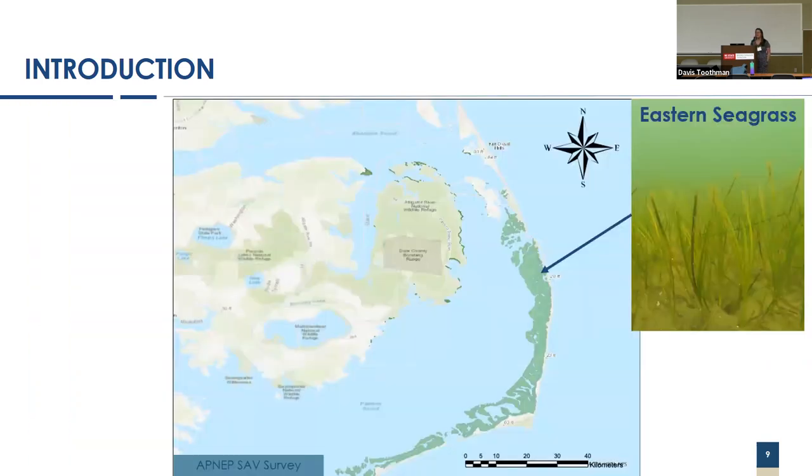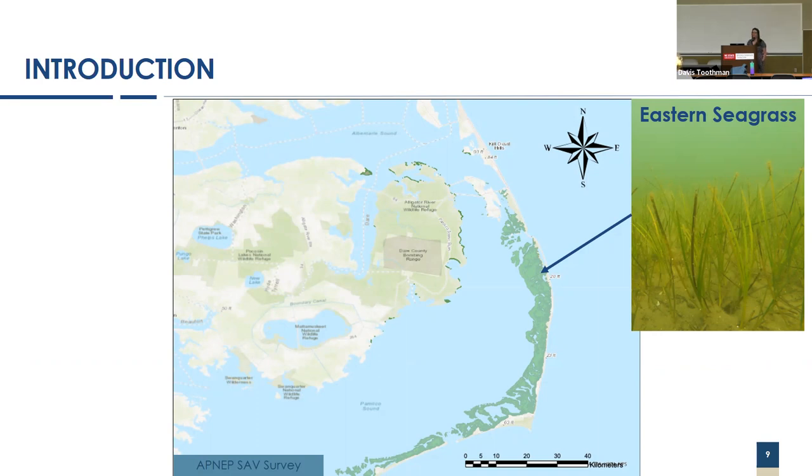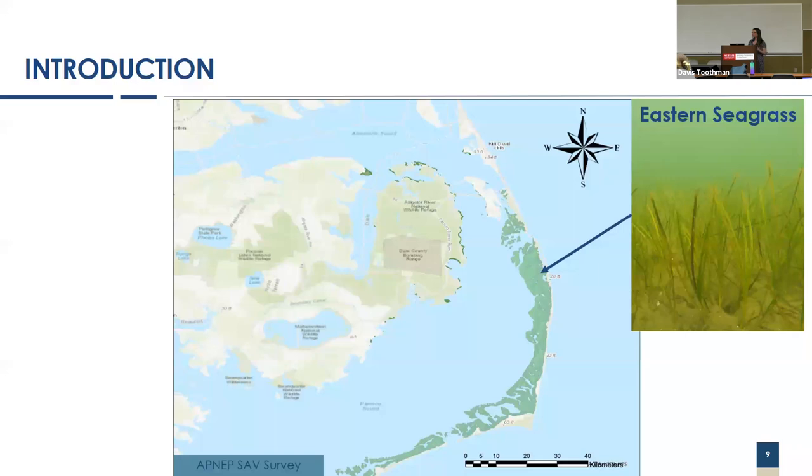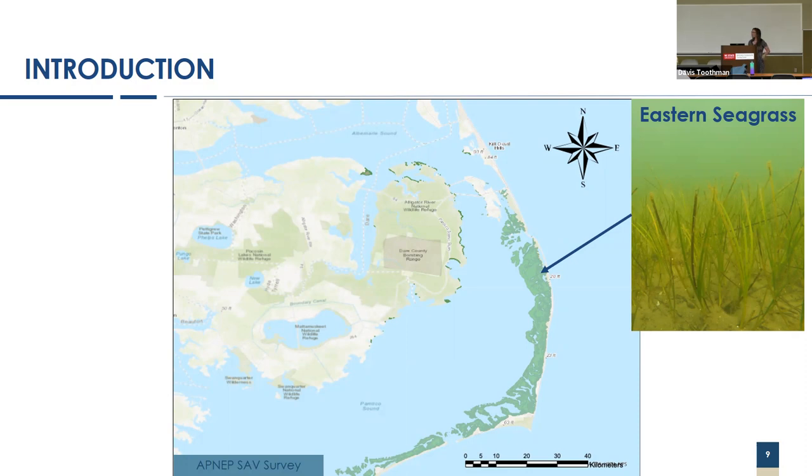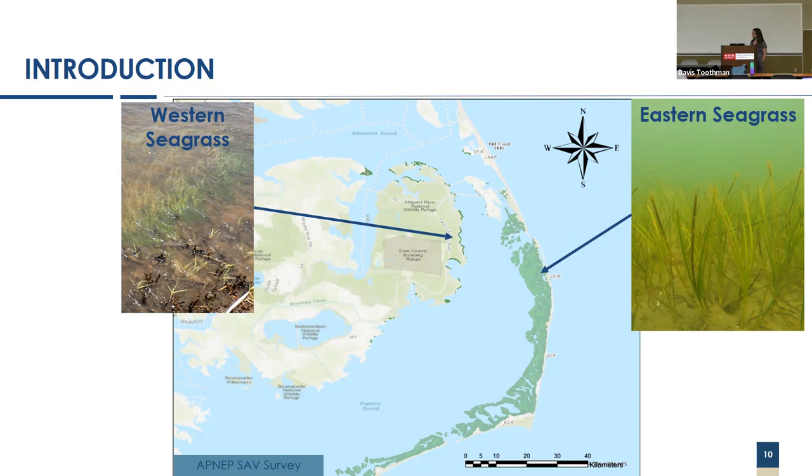Juvenile blue crabs use three particular habitats within APES. The first is these eastern seagrass beds located on the backside of the outer banks. They're sometimes referred to as mixed seagrass beds because they are partially filled with Zostera, Halodule, and Ruppia. On the western side, you have these highly ephemeral, very patchy, low salinity seagrass beds, which I refer to as Ruppia beds because they are 100% dominated by Ruppia maritima.